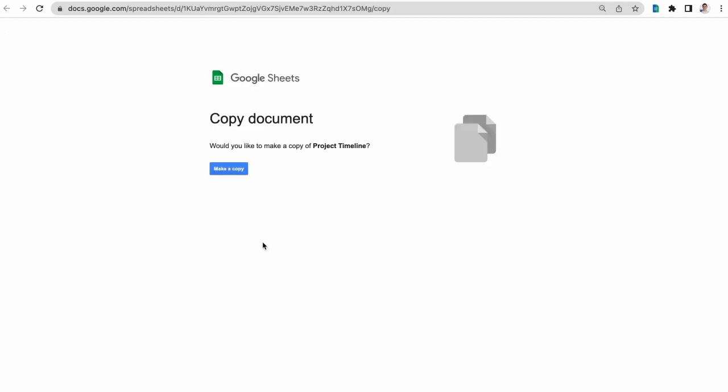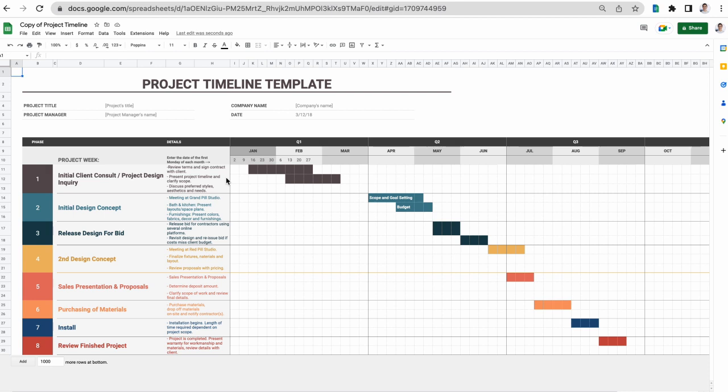Next, I'll click the Make a Copy button. Now this Google Sheet has been added to my Drive and I can edit it to fit my needs.